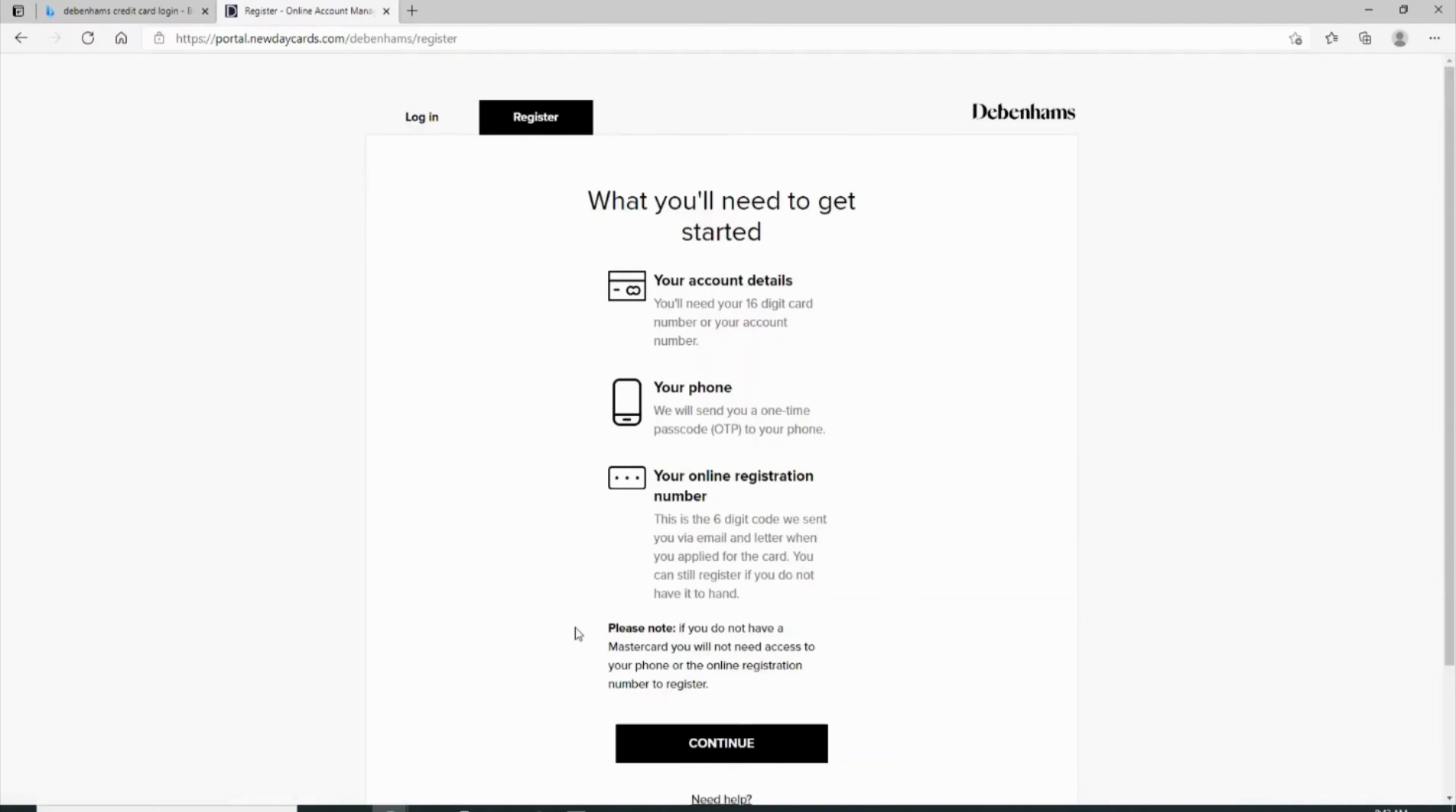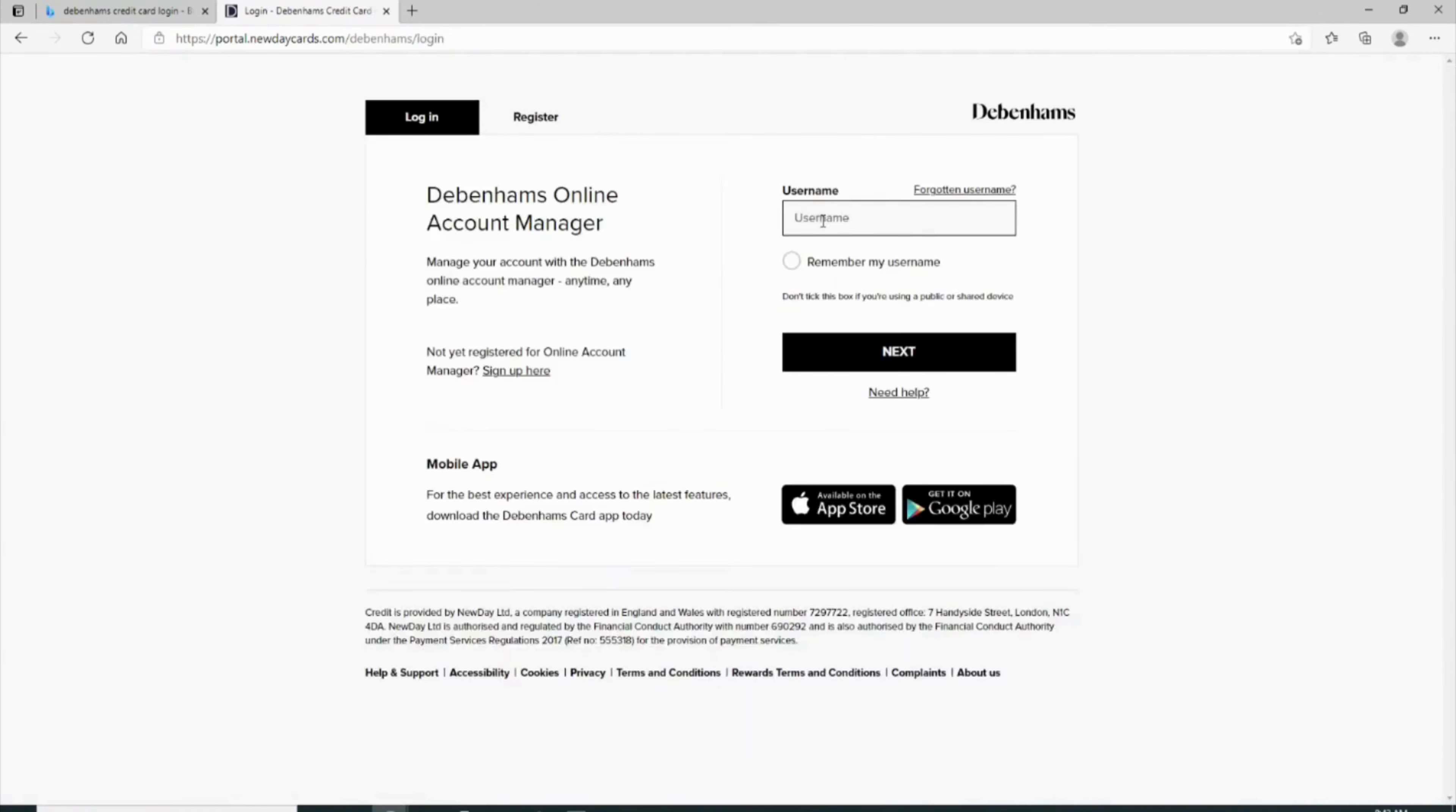In order to register, first of all you have to enter all of your card details and then enter your phone number and also your online registration number. Once you fulfill all the on-screen process, your account will be created successfully.